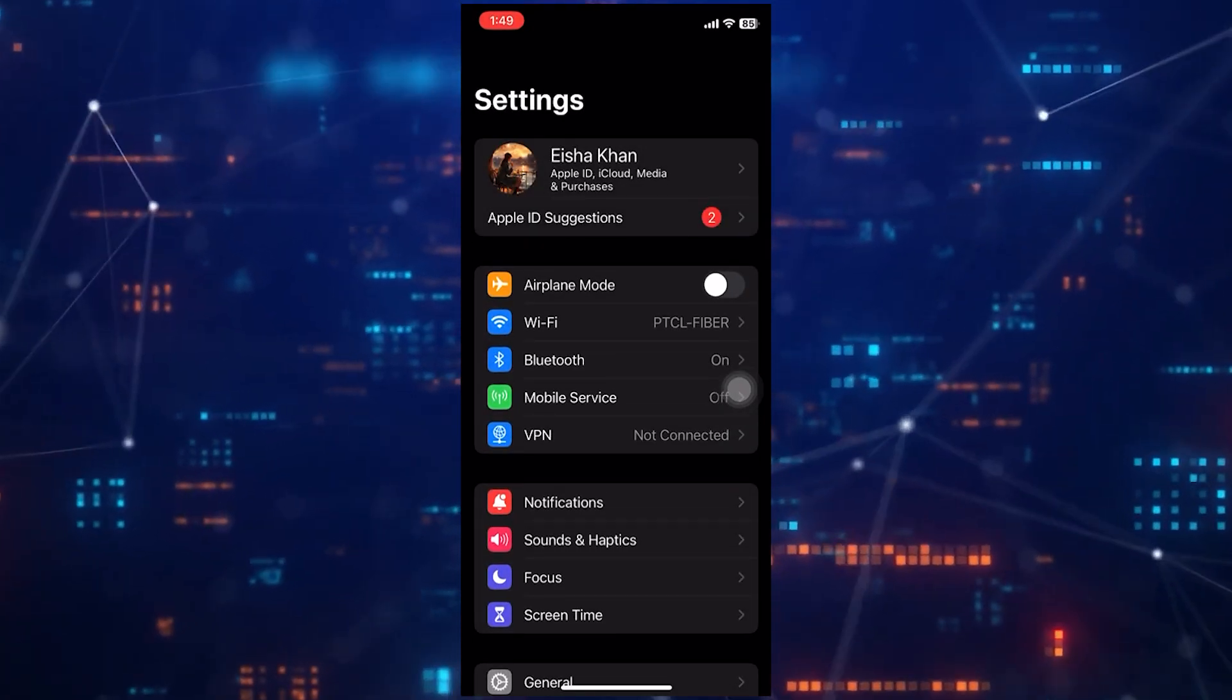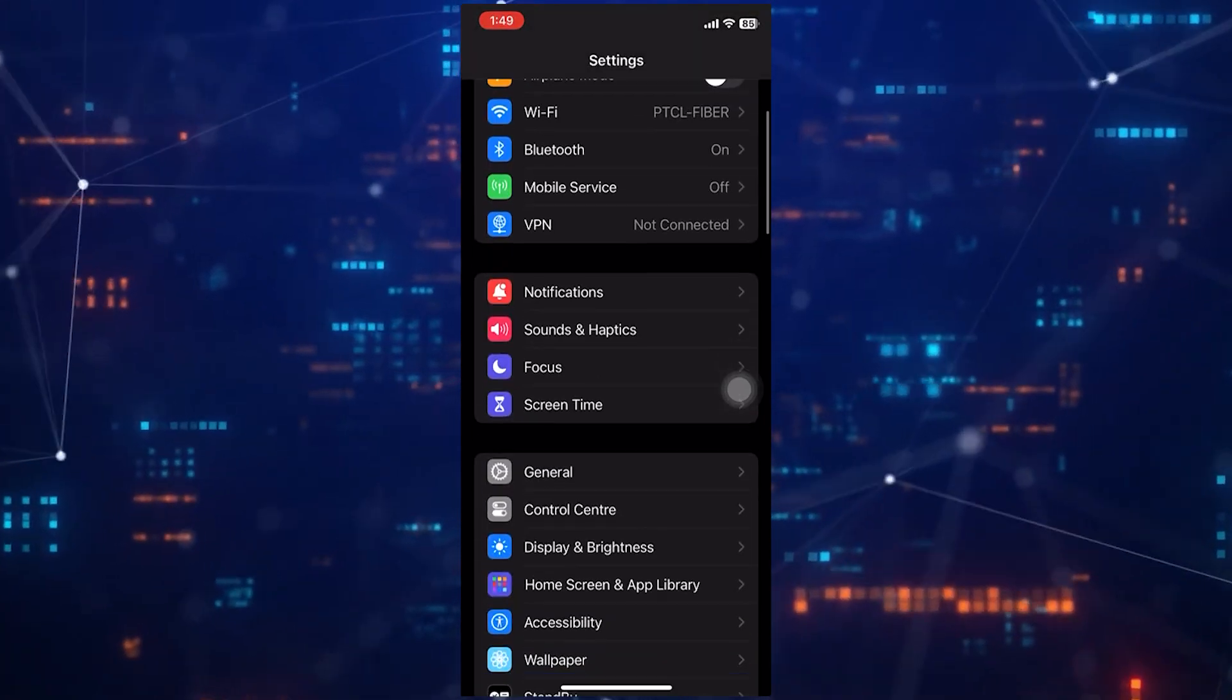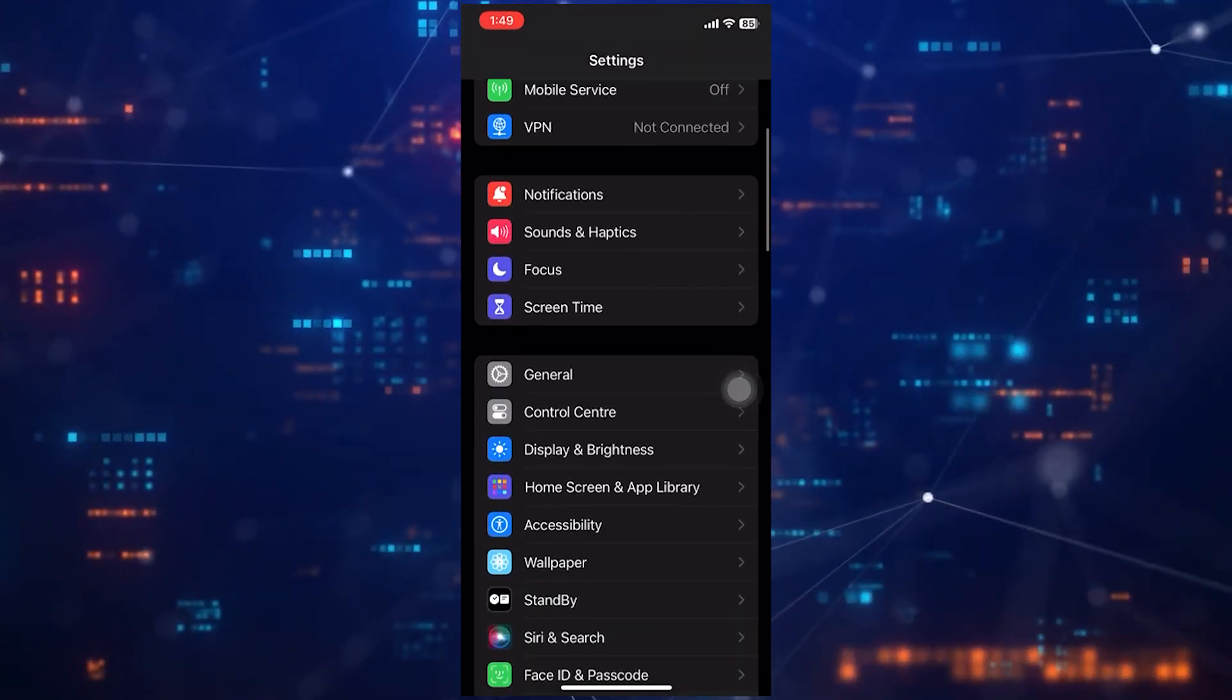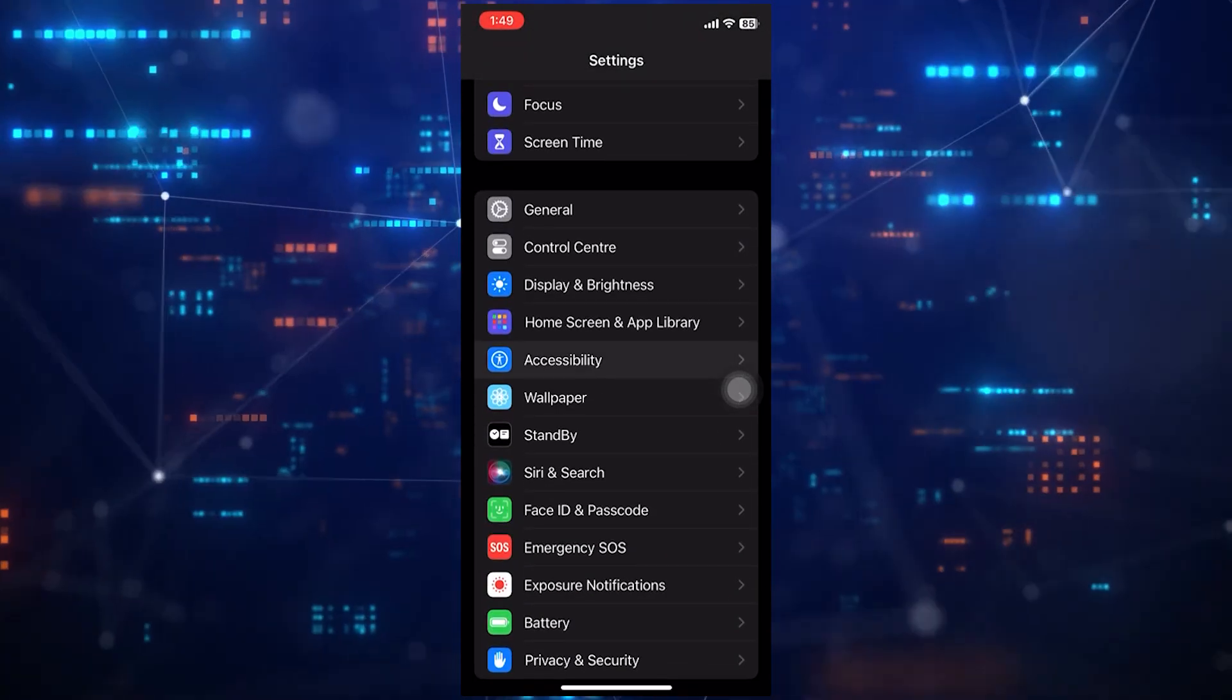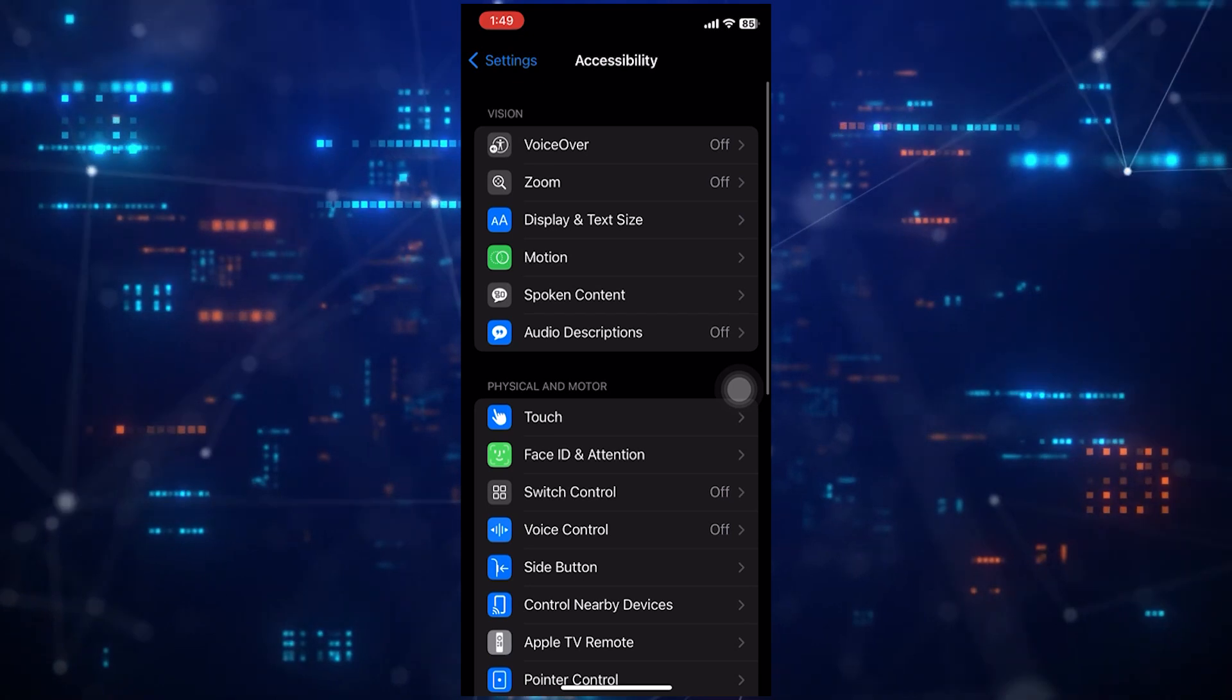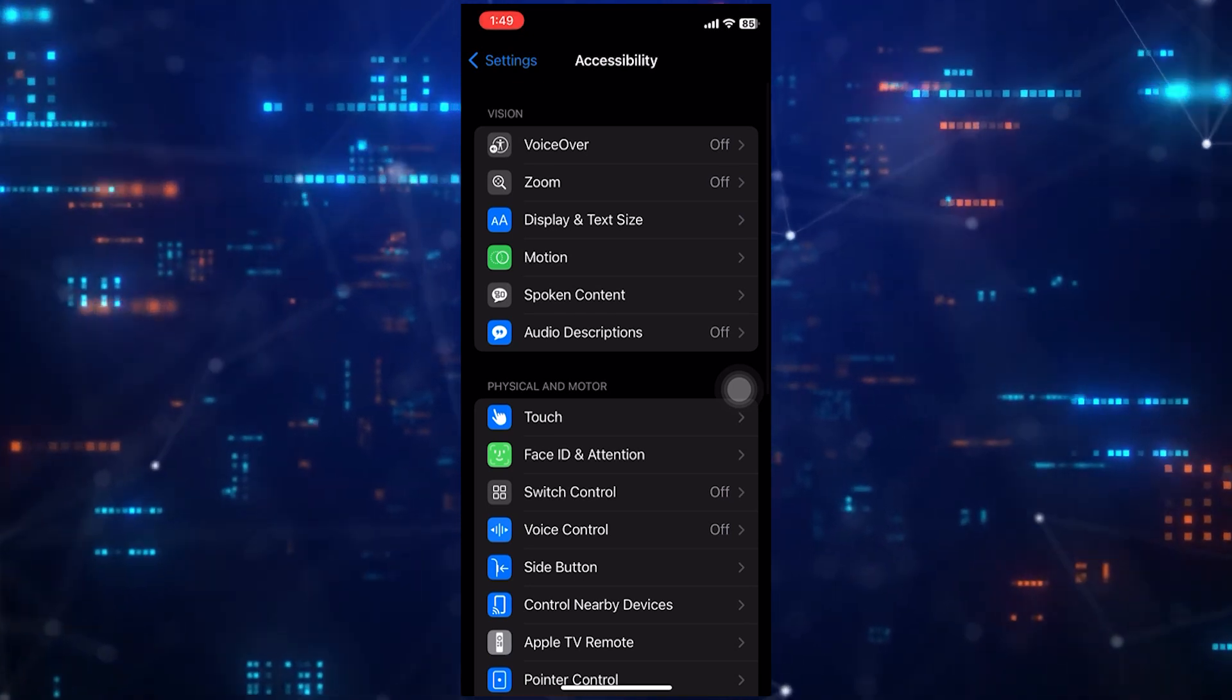First of all, open up the settings app on your iPhone. Scroll down a bit and tap Accessibility.